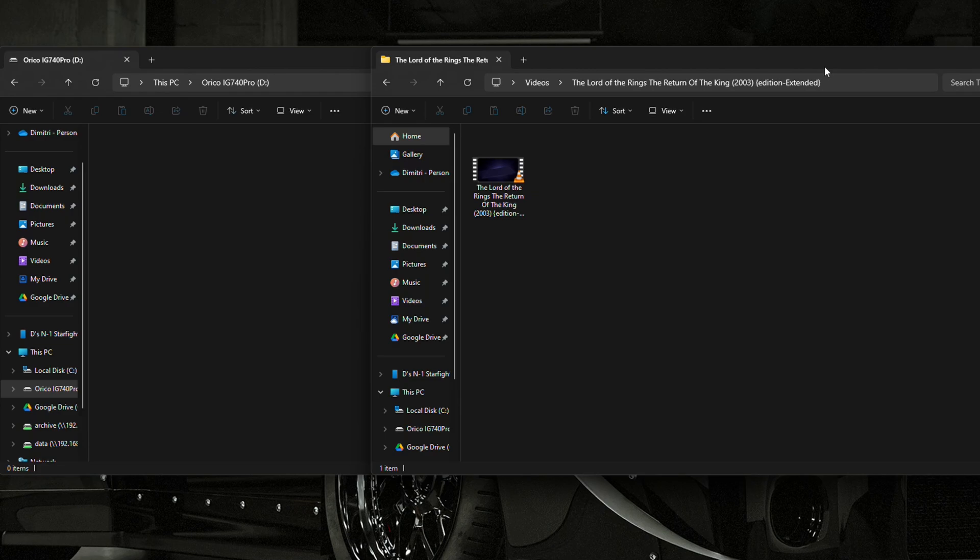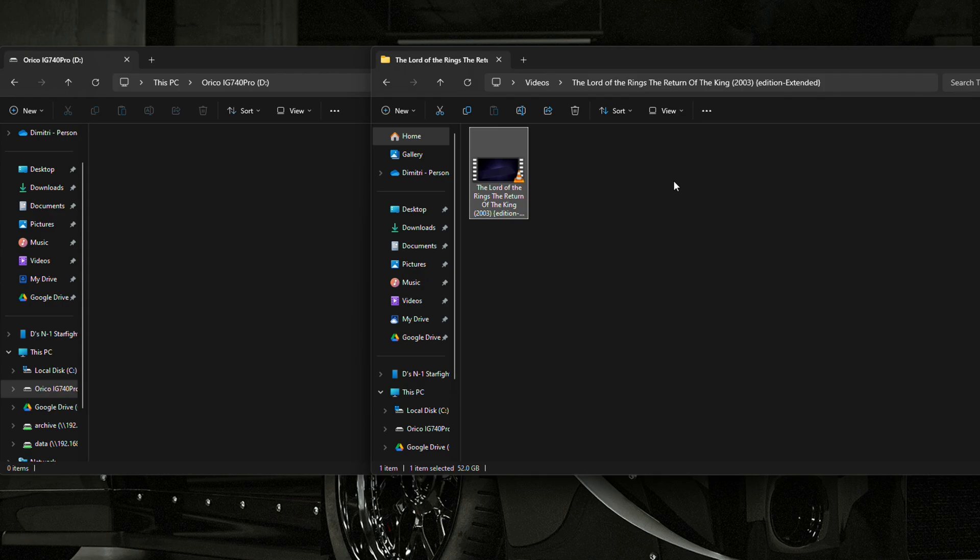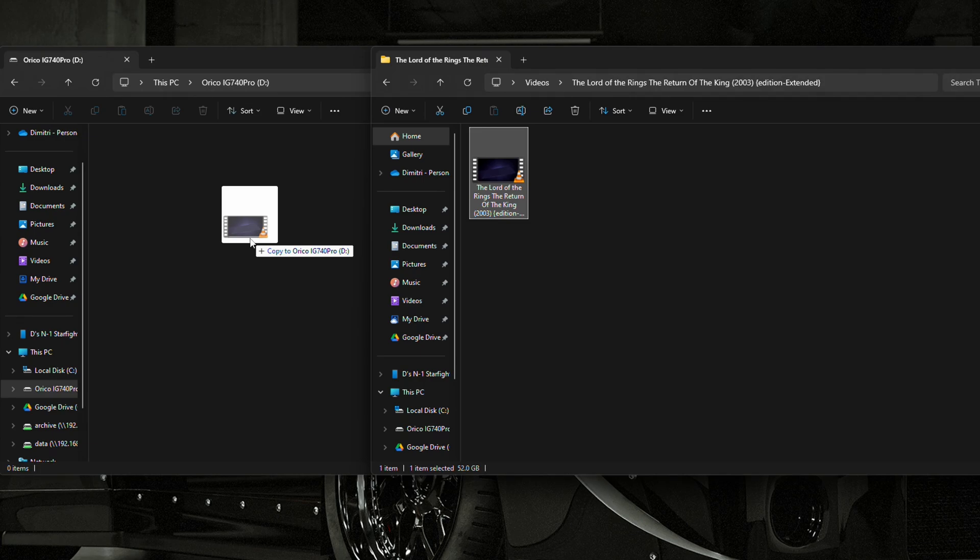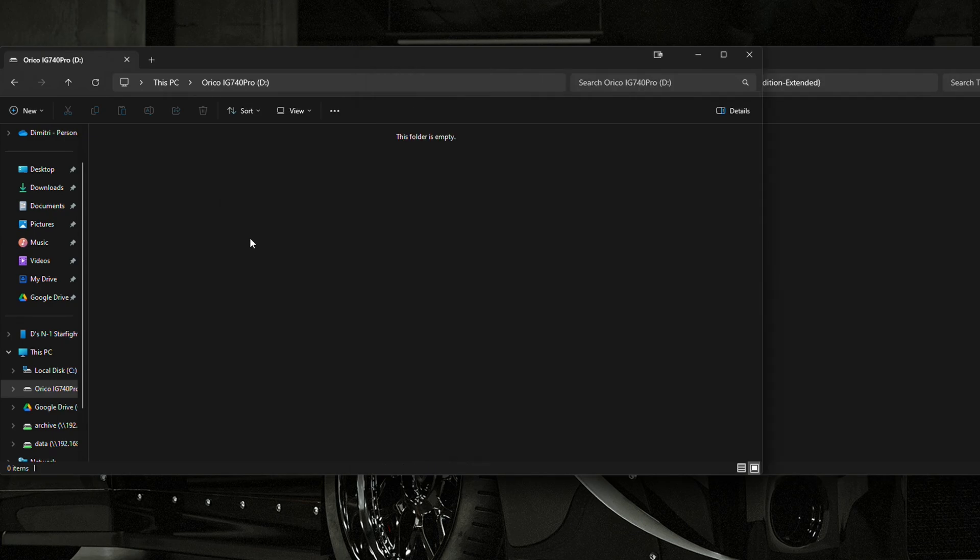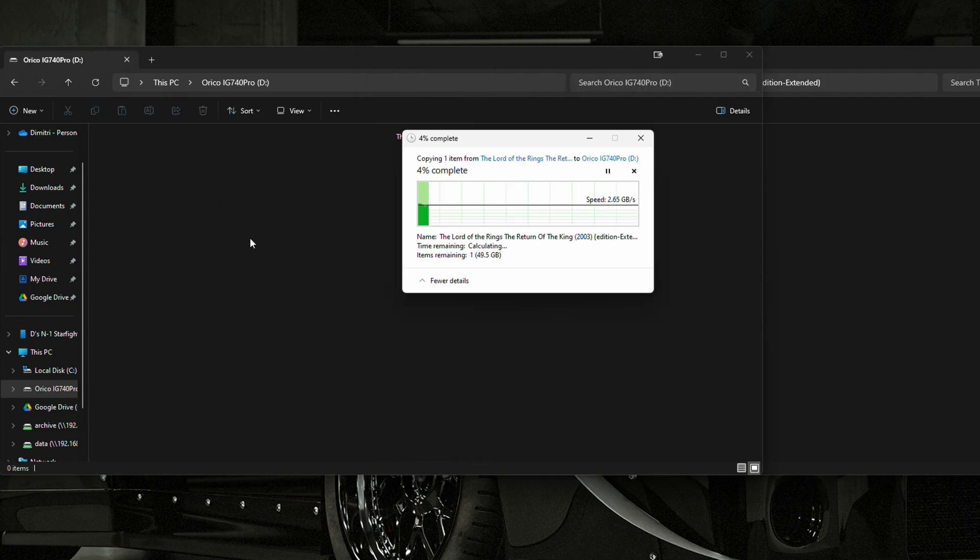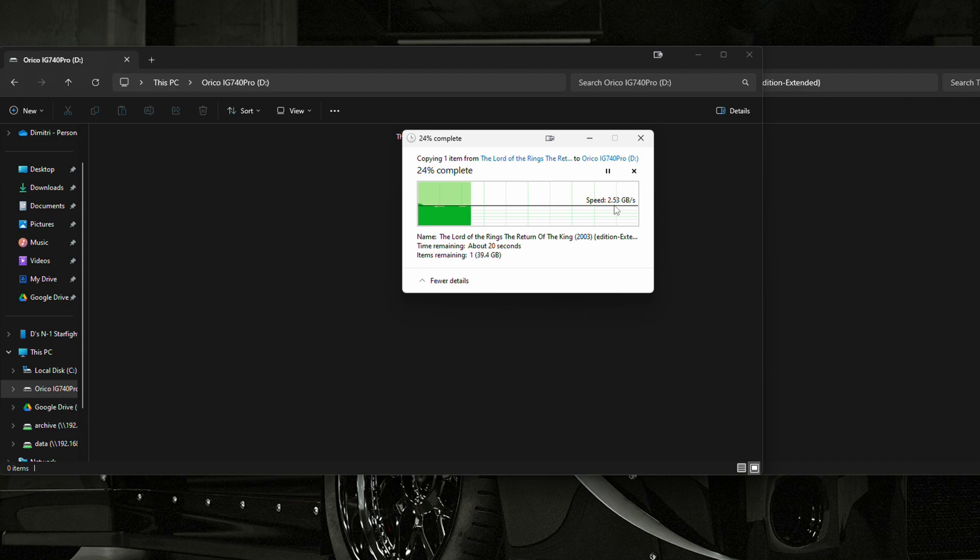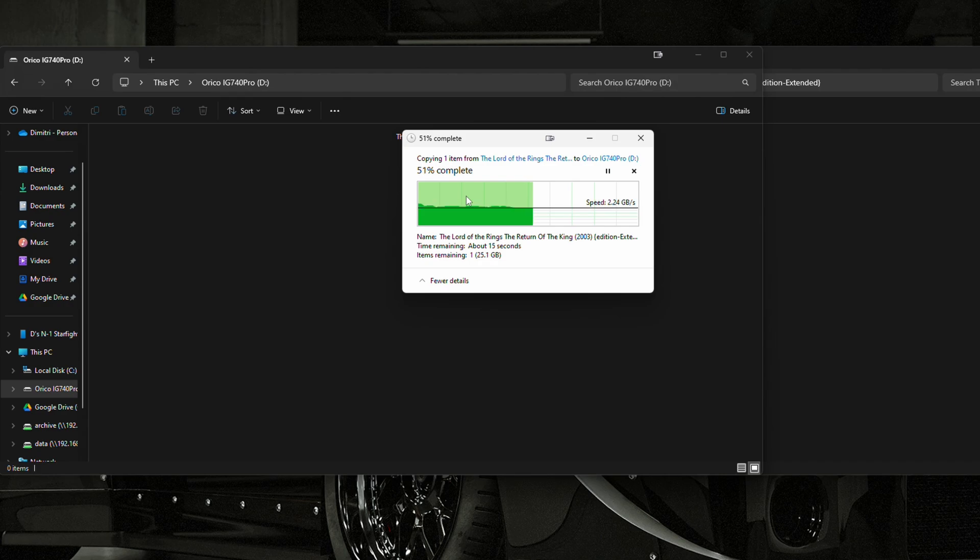Alright, so now let's quickly do a real-world test. We're just going to copy this file, Lord of the Rings, over from my main OS drive to the Orico drive. And it's 52 gigs, so let's see how this speed looks like. So, two and a half plus gigs, so that's pretty good. And with one file, I don't think we're going to saturate the cache. So, it should stay around there for the whole copy process.